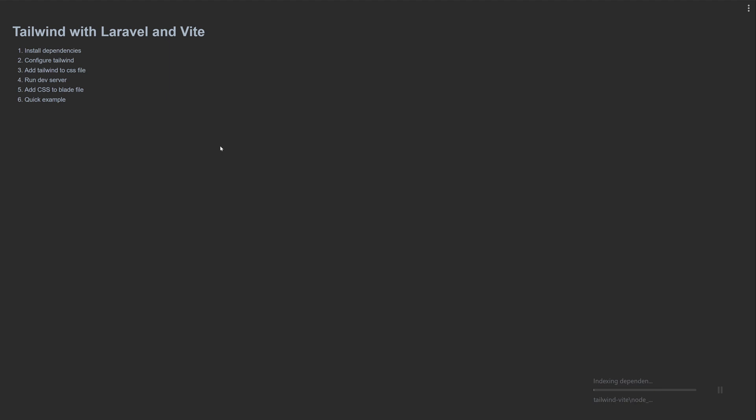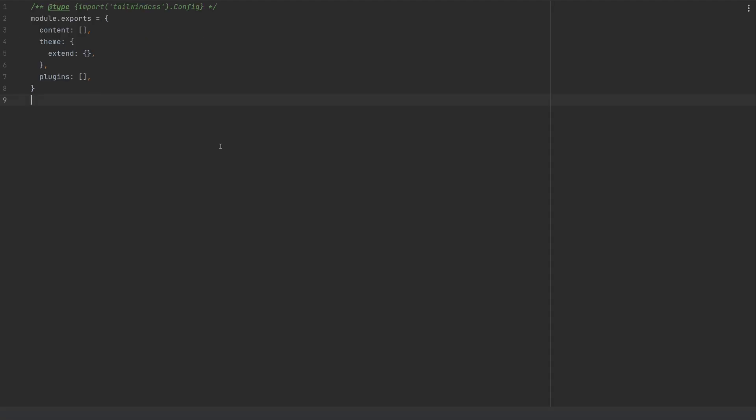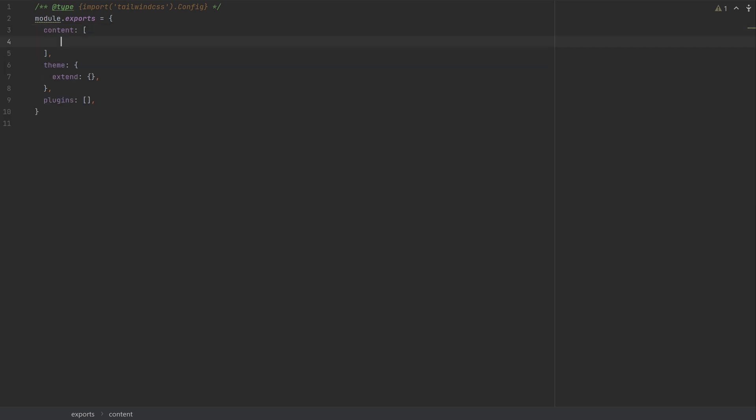And it's going to create a Tailwind file for us called tailwind.config.js. In here, inside the content, we need to tell Tailwind which files to look at when it's generating the CSS file.